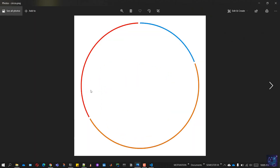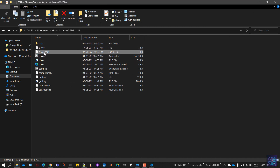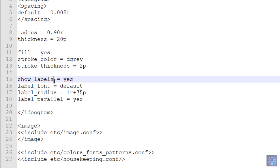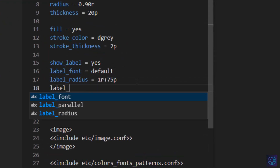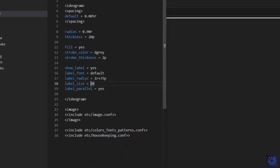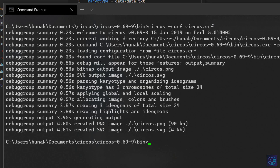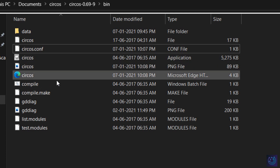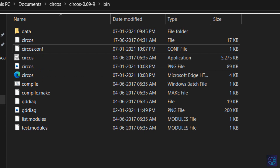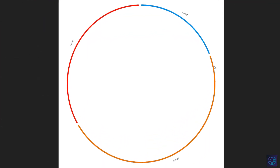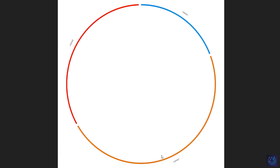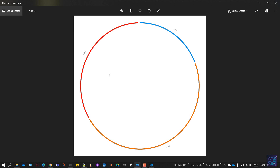Opening the image, we see the labels are missing because we missed a parameter. Going back to the conf file: it should be 'show_label' not 'show_labels'. We also missed 'label_size' — set it to 30. Save the file, clear the terminal, and run the Circos command again with the updated 'circos.conf'. Note that the images in the folder will be overwritten, so rename or copy them if needed. Viewing the new image, the labels are now visible. That was it for this video — hope you liked it!